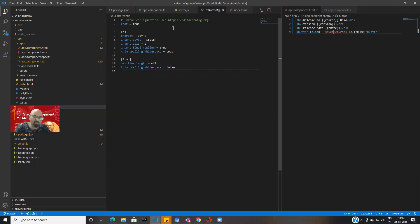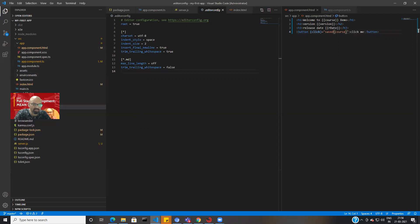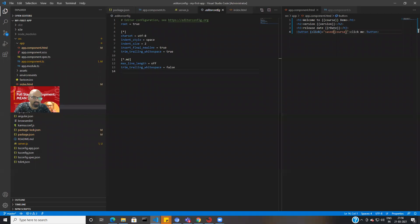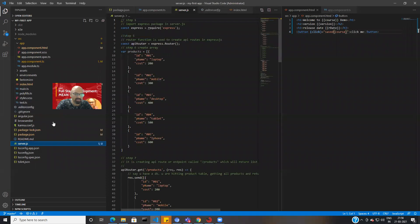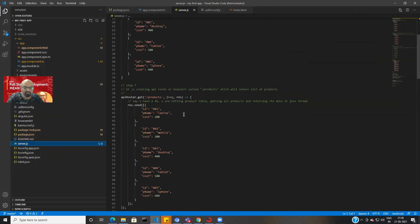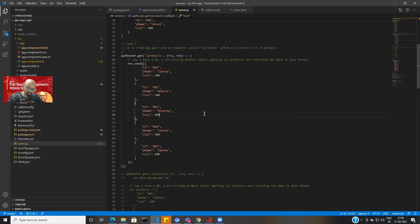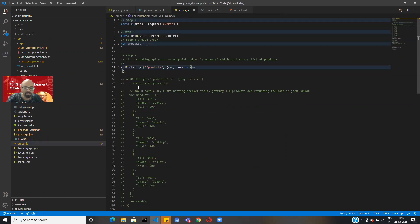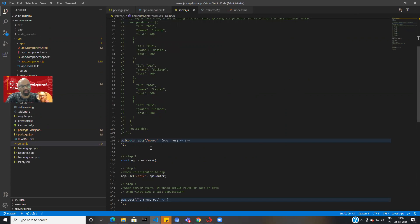I already have a sample Angular project and I've already created the APIs in the server.js file. We have two endpoints here: one endpoint is slash products and one endpoint is slash users. These are the two APIs we will be hitting from Angular, fetching the data and showing it on screen.